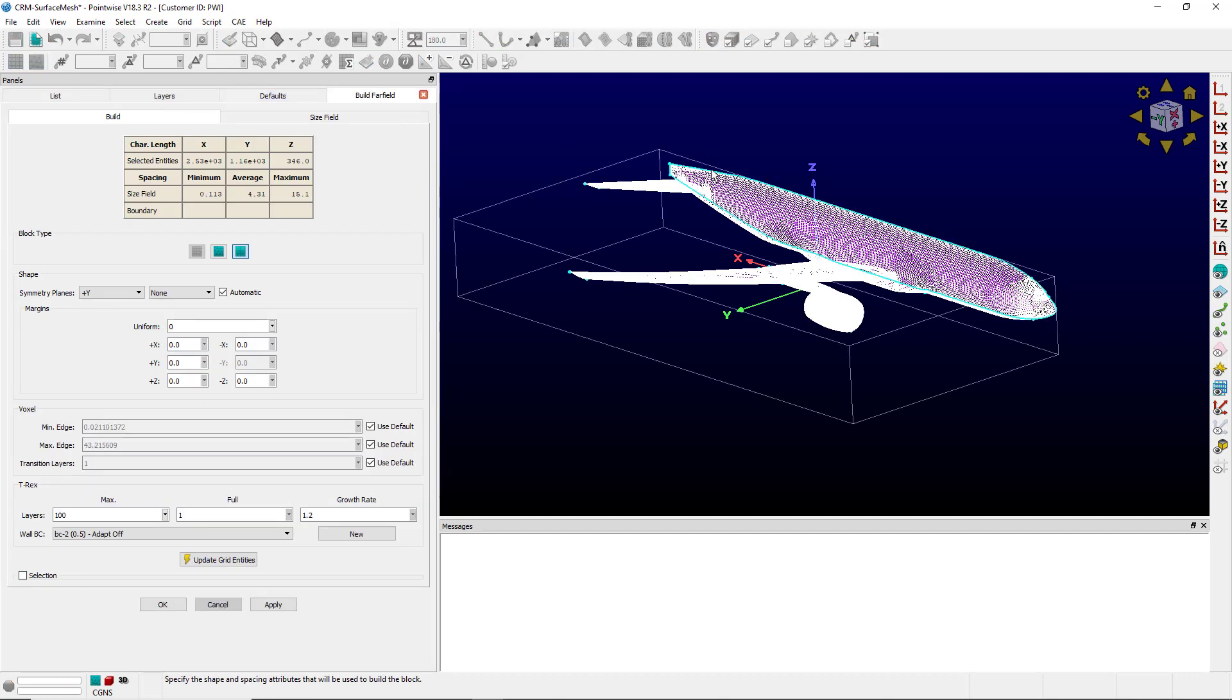You'll notice this blue outline marking a symmetry domain for the voxel block. It's also set here in the shape.